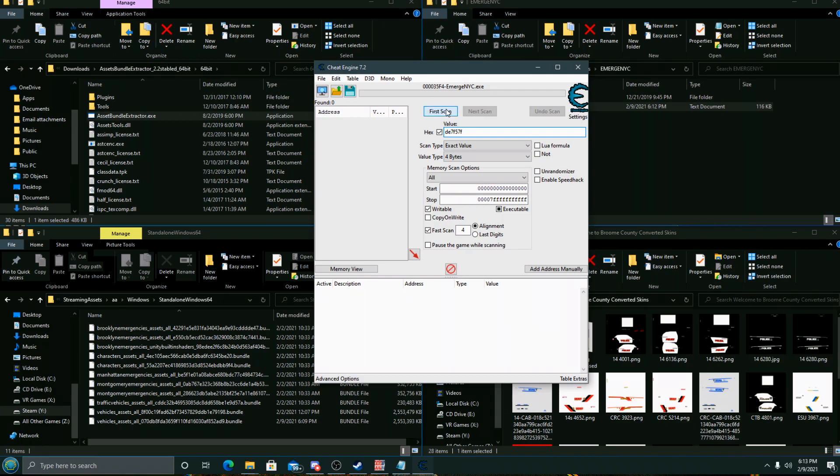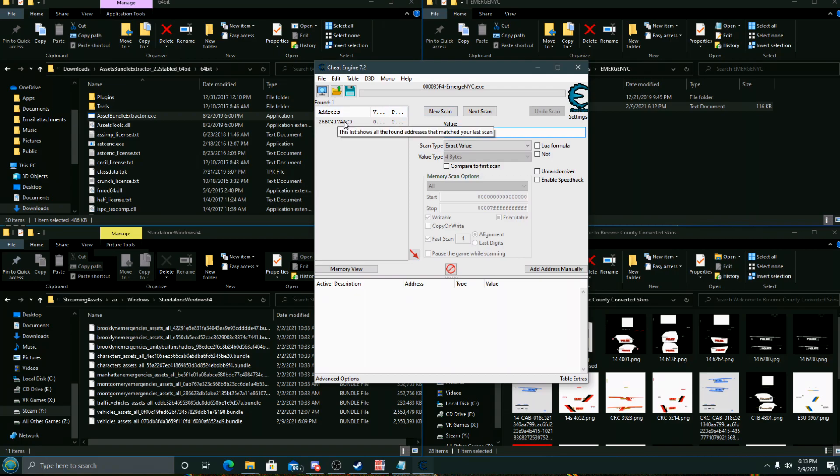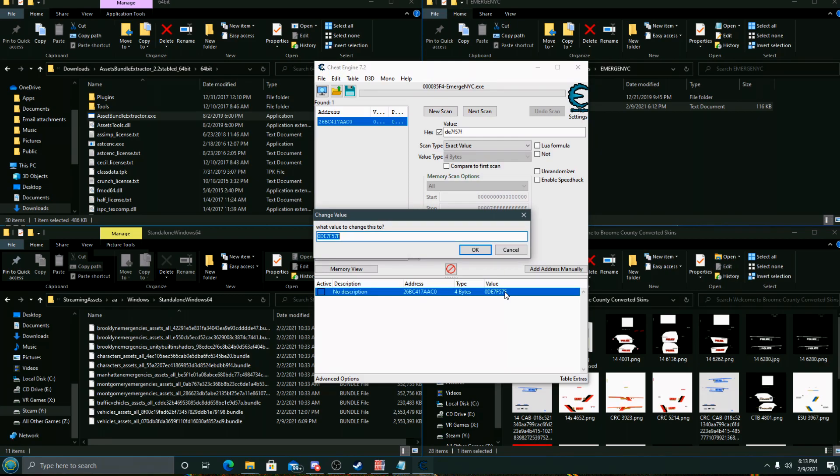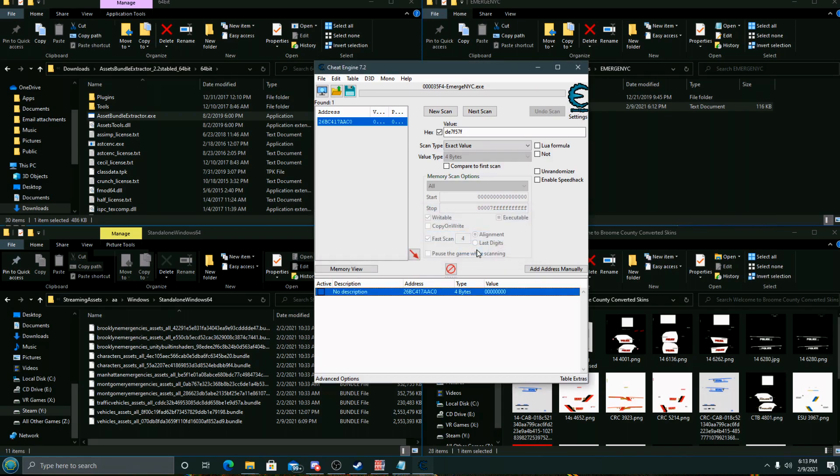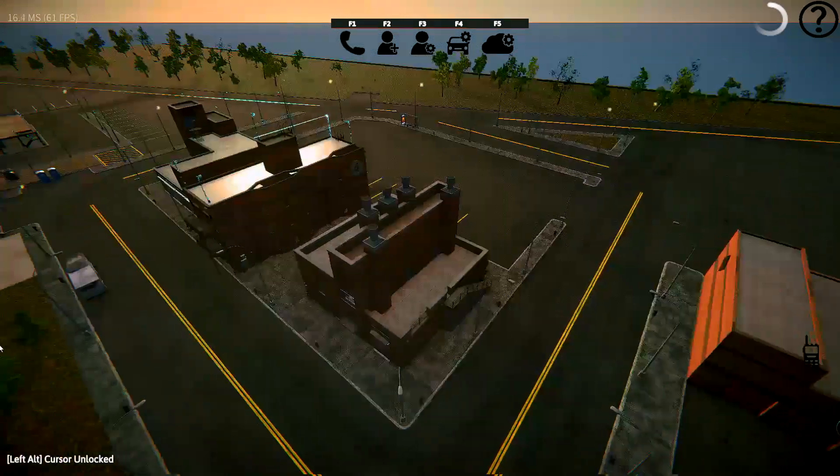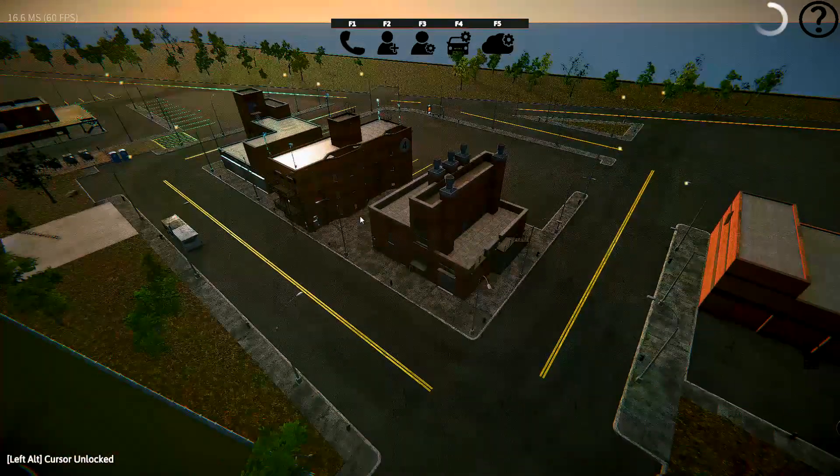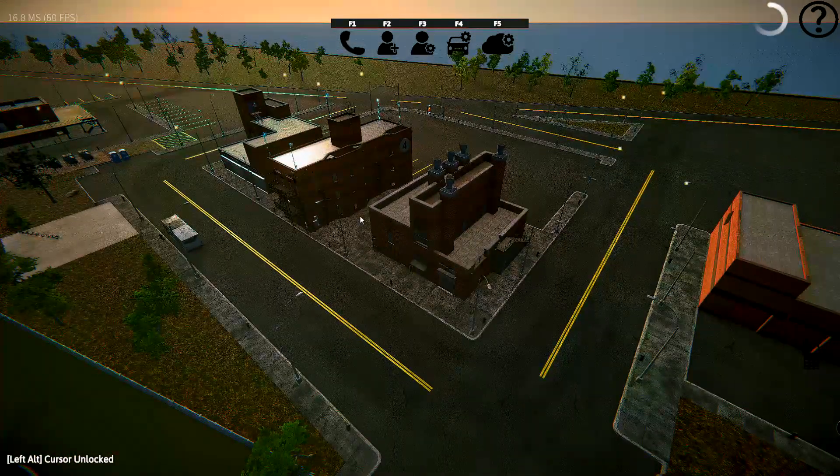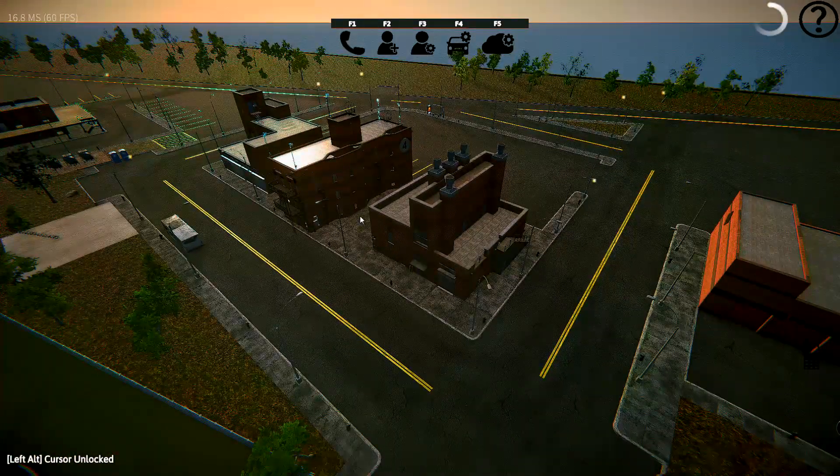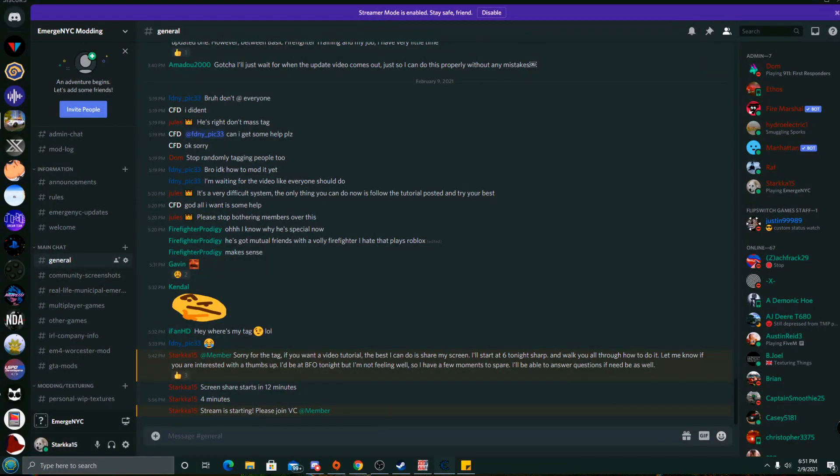Click Hex, make sure that has a checkmark in it, put in the value by pasting it, and then click First Scan. Once that's done, you'll double-click on your address here and then double-click the value at the bottom and change that to zero. That'll disable CRC checking on that specific bundle. You must always, whenever booting up, try to spawn a vehicle first before putting in the Cheat Engine values.